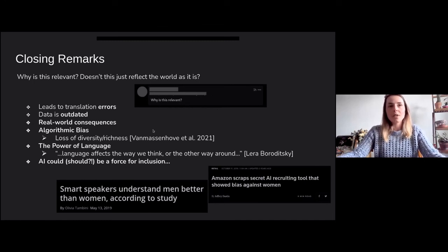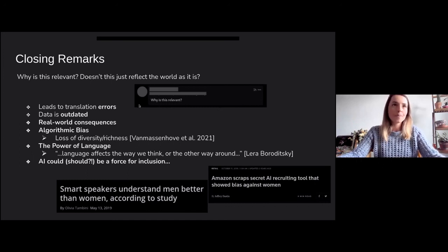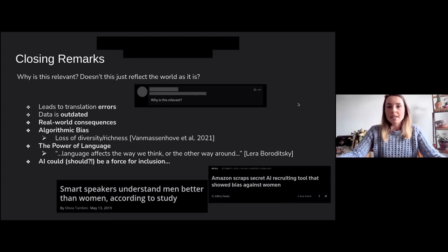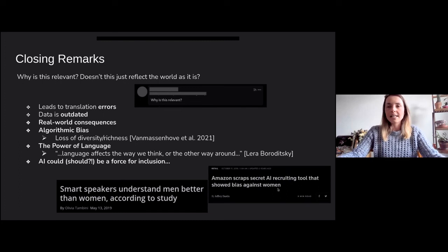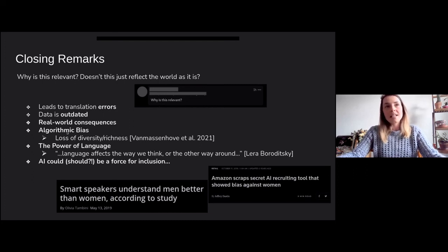The first answer is that it actually leads to translation errors, as I've shown with examples. Second, the data we're using is outdated — we use big datasets that are already older, so we're not actually encoding the present situation. Third, there are real-world consequences of using NLP technology — for instance, Amazon scrapped a secret AI recruiting tool that showed bias against women. Fourth, there is indication of algorithmic bias where the system exacerbates the situation, leading to a loss of diversity and richness in language, which is something we published in a very recent paper.